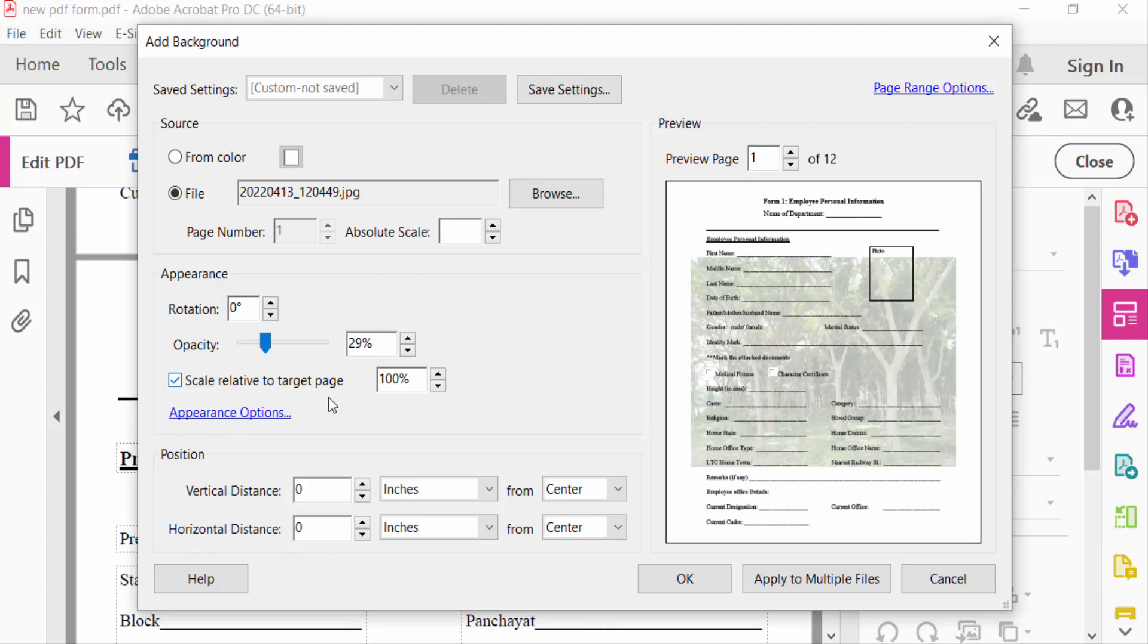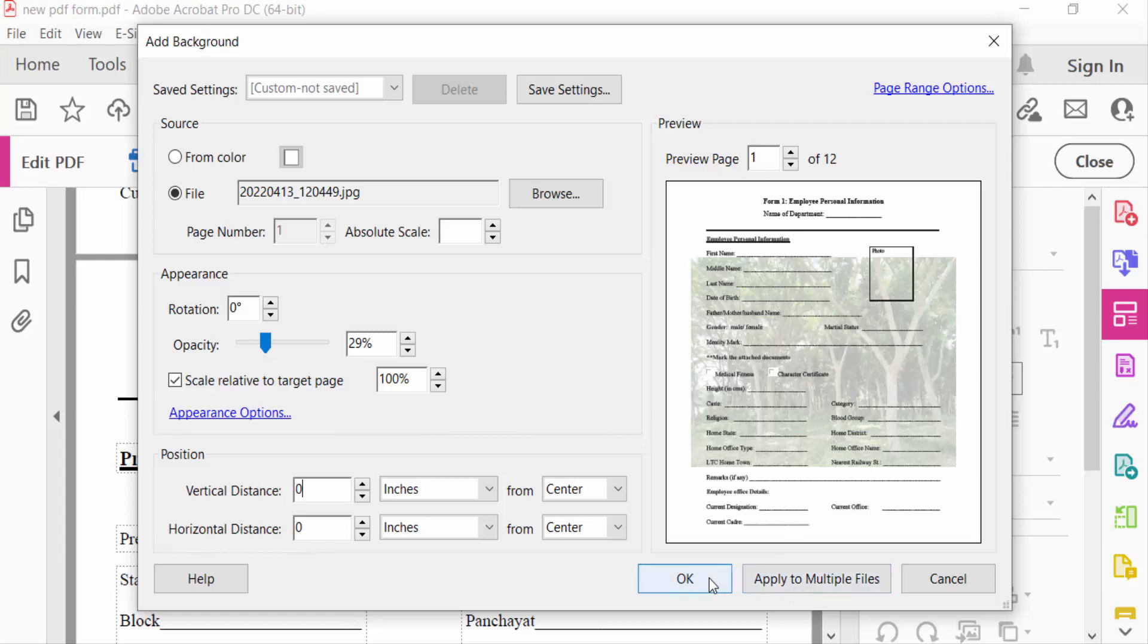And now I go to the position, vertical distance and horizontal distance. You can change and modify it. Also you can see here the preview of this page 1 of 12. You can choose here pages, and then you go to Apply to Multiple Files, and also OK. I select here OK.